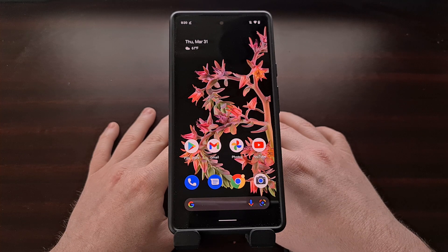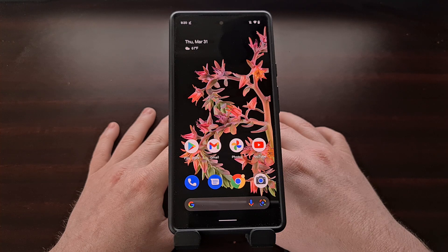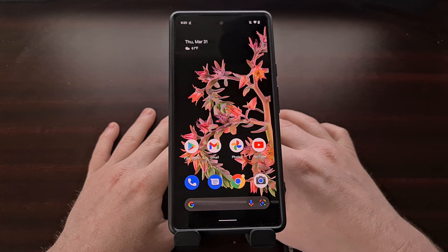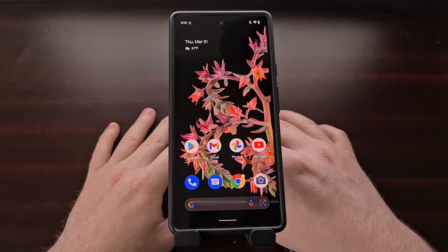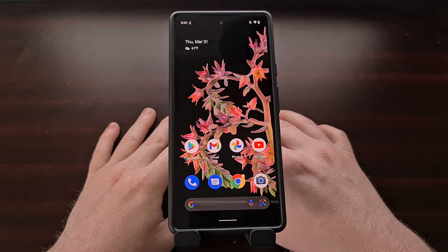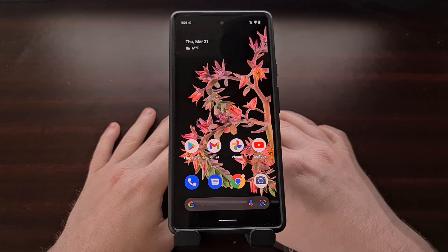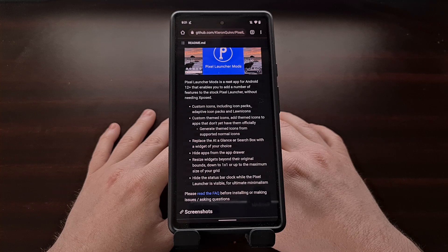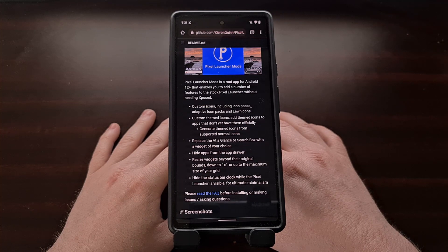I had previously planned on doing a video to simply recommend that people switch to another launcher if they want to remove that widget, but that isn't required anymore — if you have root access to your Pixel 6 or Pixel 6 Pro. If you do not have root access, your only choice is to switch to another launcher like Nova Launcher or Action Launcher. But if you have root access, an application called Pixel Launcher Mods from developer Quinny899 can handle this for you. This application is freely available on this person's GitHub page right now.